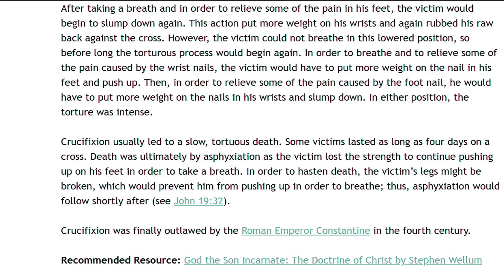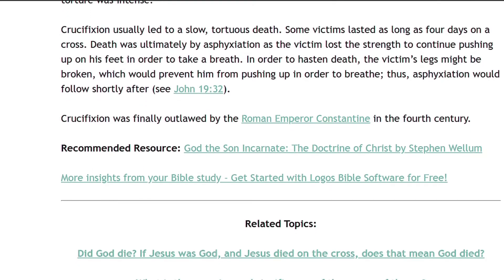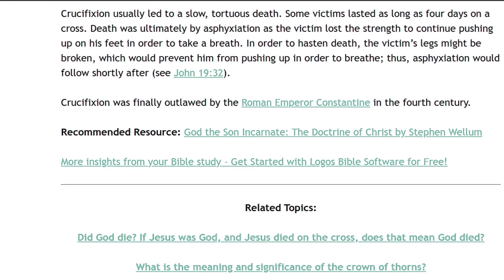However, the victim could not breathe in this lowered position, so before long the torturous process would begin again. In order to breathe and to relieve some of the pain caused by the wrist nails, the victim would have to put more weight on the nail in his feet and push up. Then, in order to relieve some of the pain caused by the foot nail, he would have to put more weight on the nails in his wrists and slump down. In either position, the torture was intense. Crucifixion usually led to a slow, tortuous death. Some victims lasted as long as four days on a cross. Death was ultimately by asphyxiation as the victim lost the strength to continue pushing up on his feet in order to take a breath. In order to hasten death, the victim's legs might be broken, which would prevent him from pushing up in order to breathe. Thus, asphyxiation would follow shortly after.